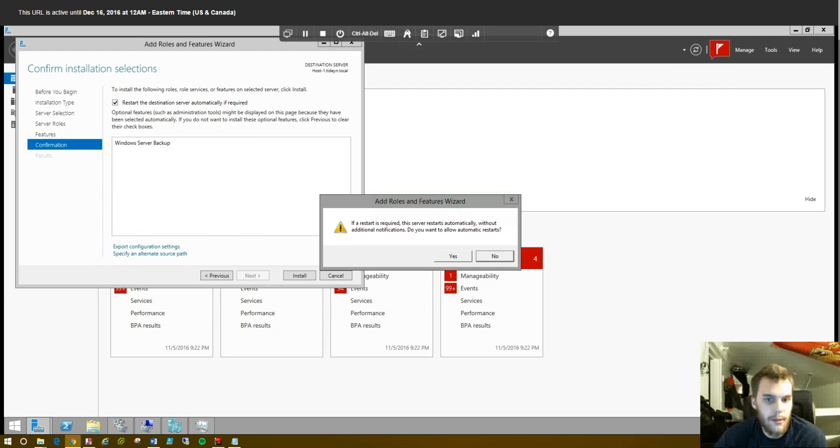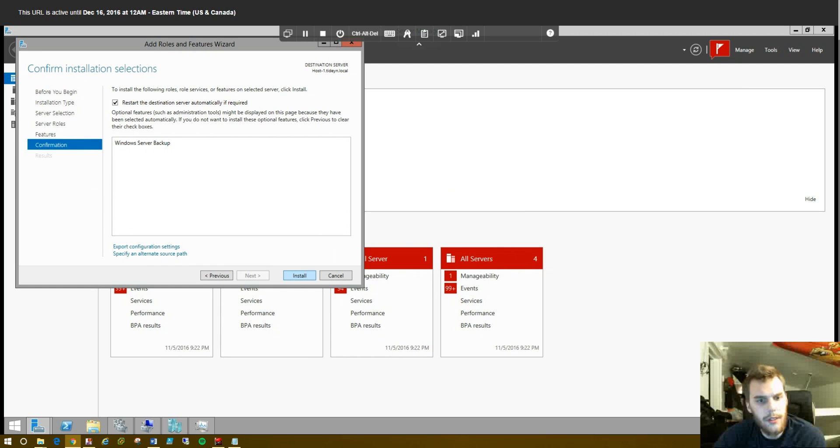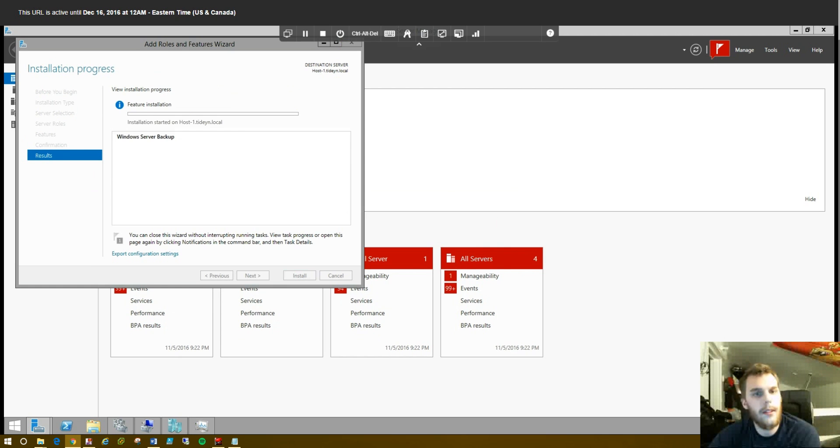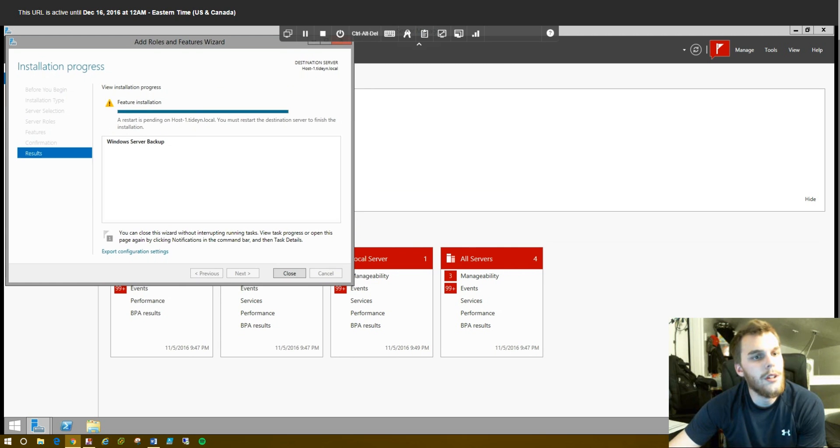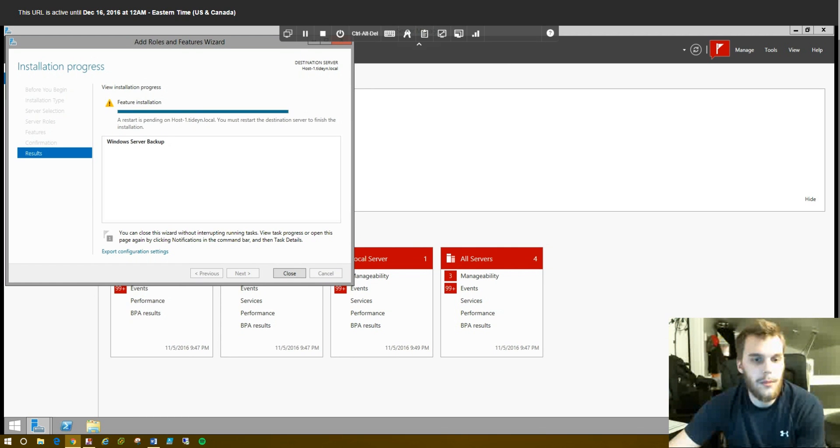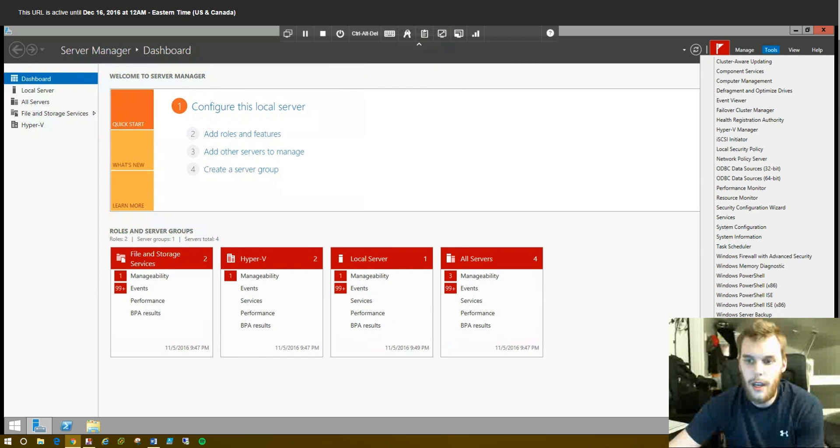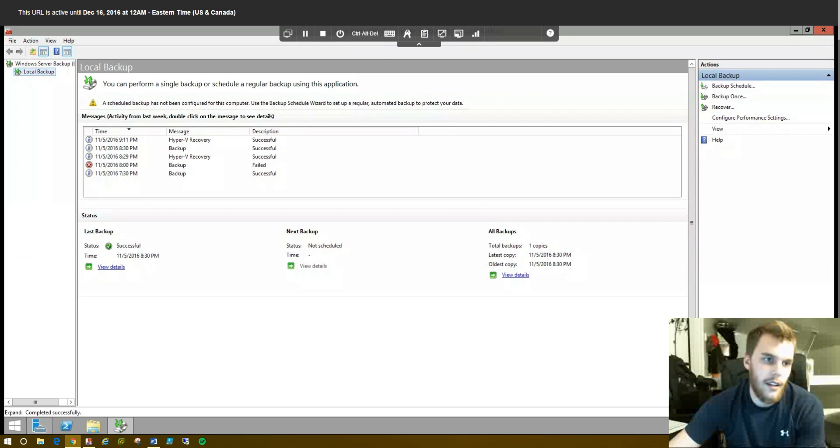Click Next, check this box, it will restart if needed. Normally a restart is not necessary, from what I've experienced, to install this feature. Click Install, give it a moment. Alright, so our install of Windows Server Backup is complete, so we'll go ahead and close this and just check to make sure that Windows Server Backup now opens. And indeed it does.